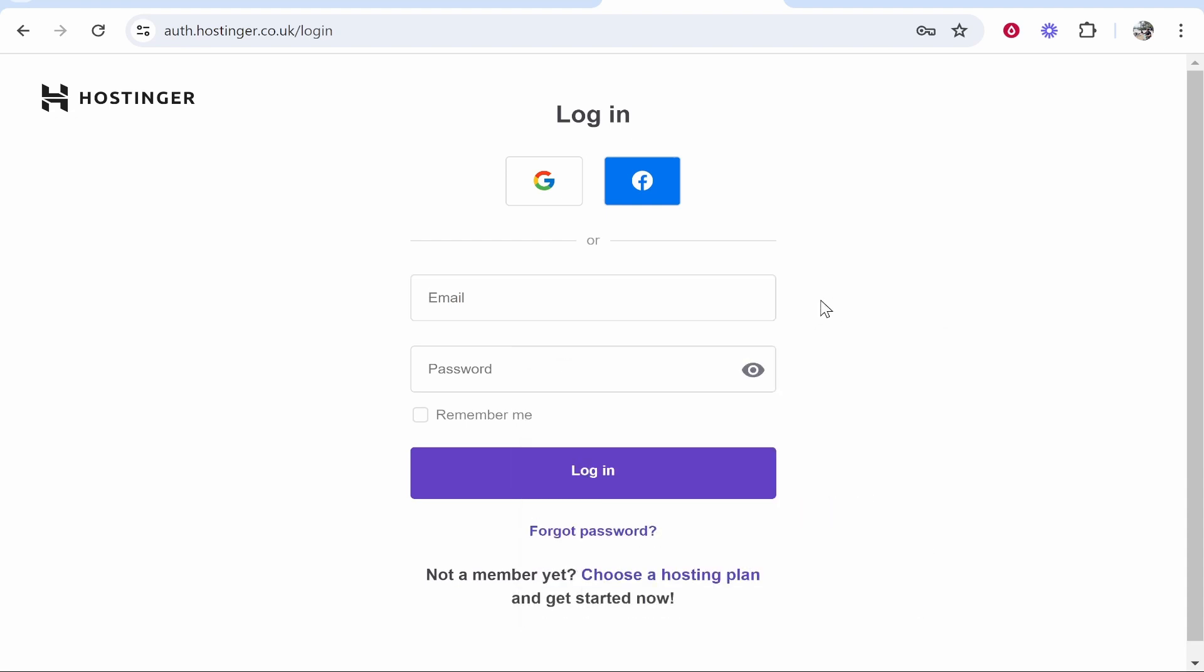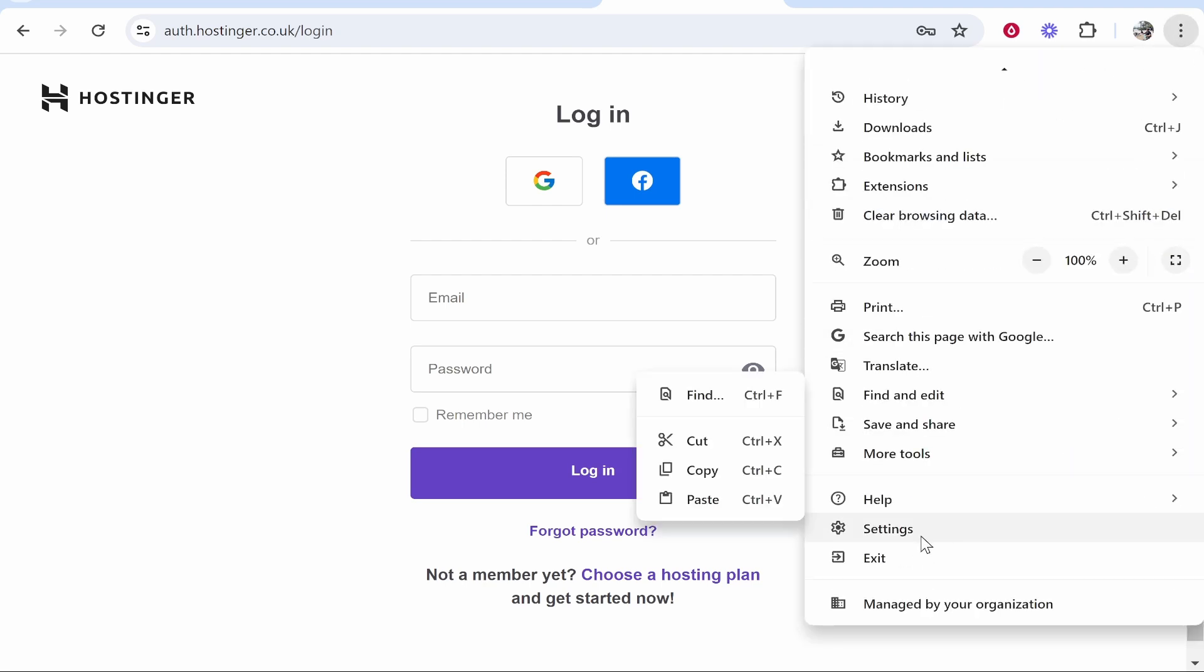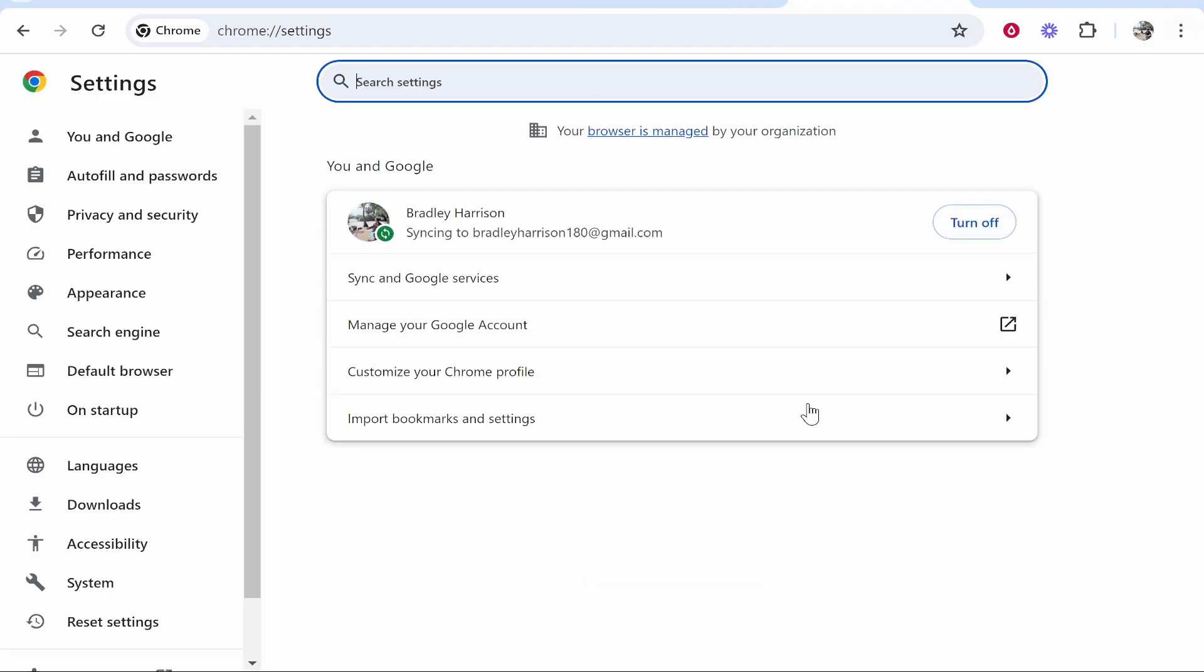I'm going to show you how you can disable this. Now there isn't a perfect solution to this, but if you go to the top right hand corner to the three dots, then scroll down and go to settings, you'll be then taken to your Chrome settings.